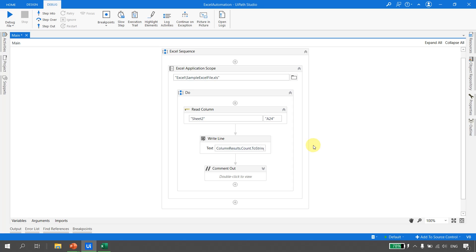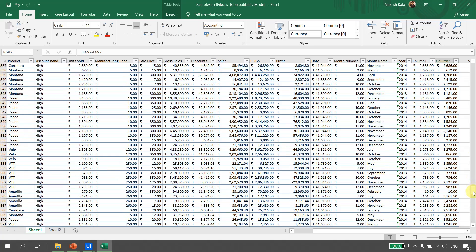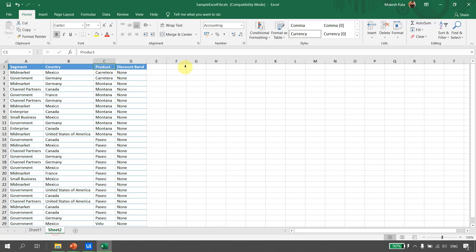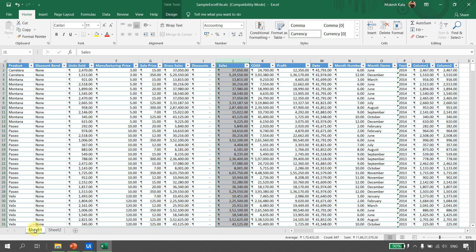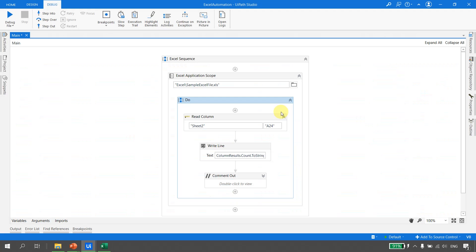Next, let's discuss how to use these in a real-world automation scenario. Consider a scenario where we have an Excel sheet and we need to read data for the Sales column, but we are not sure exactly which column it is in. Sometimes Sales may be in column J, in another sheet column H, in yet another a different column - the position is not fixed. Read Column expects a starting cell, so how do we get this dynamically? We can use Read Column and Read Row together to find the exact cell reference.